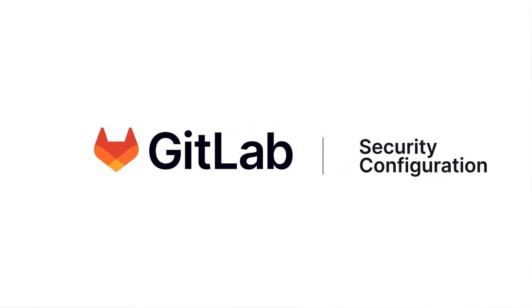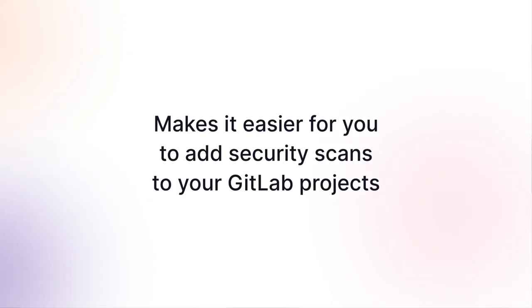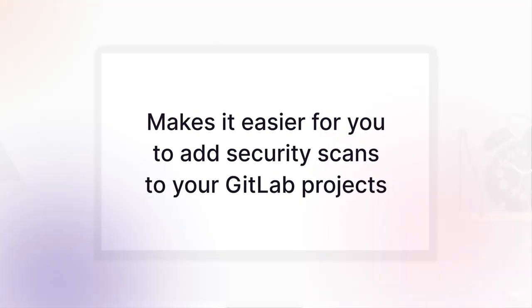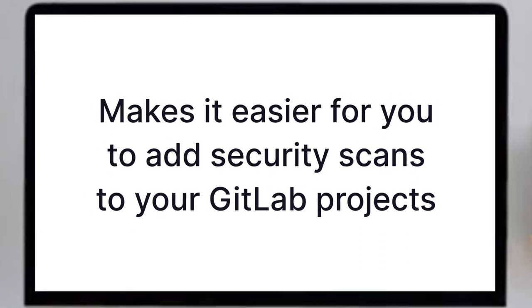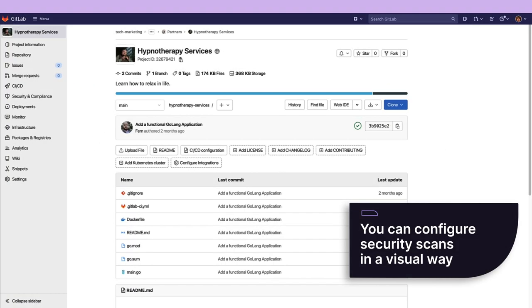The GitLab security configuration makes it easier for you to add security scans to your GitLab projects. Other than adding templates to the GitLab YAML file, you can configure security scans in a visual way.